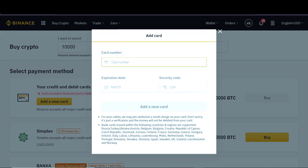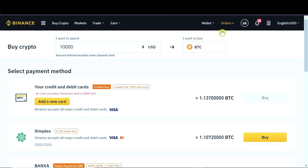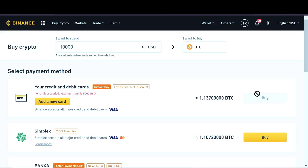However, like I mentioned before, this first option may not work with all of the debit cards around the world. So if this option doesn't work for you, of course, after we add the card, we can click buy and then we will have to go through verification and we will be able to buy our crypto.